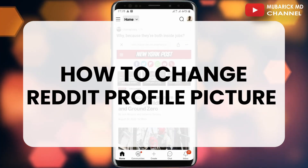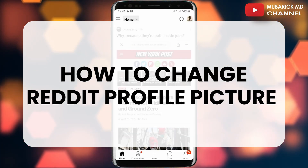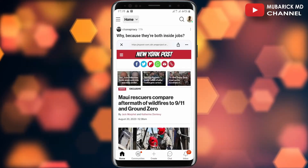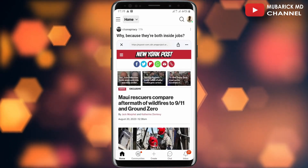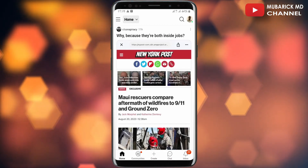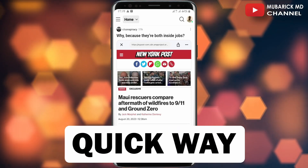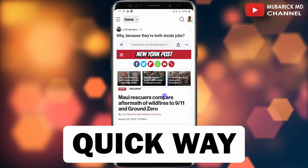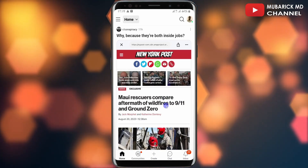In this video, I'm going to show you how to change your Reddit profile picture. After uploading your profile picture for quite a while on Reddit, you may want to change it but don't know how. In this episode, I'm going to show you a quick way on how to update your new profile picture on Reddit. It's pretty simple and easy.